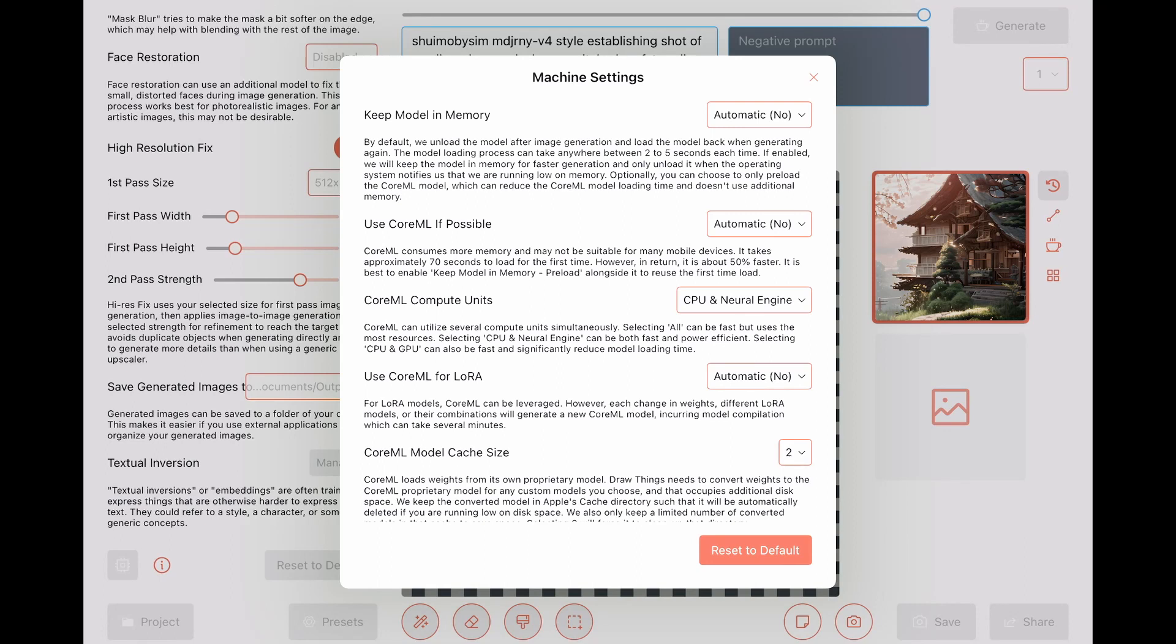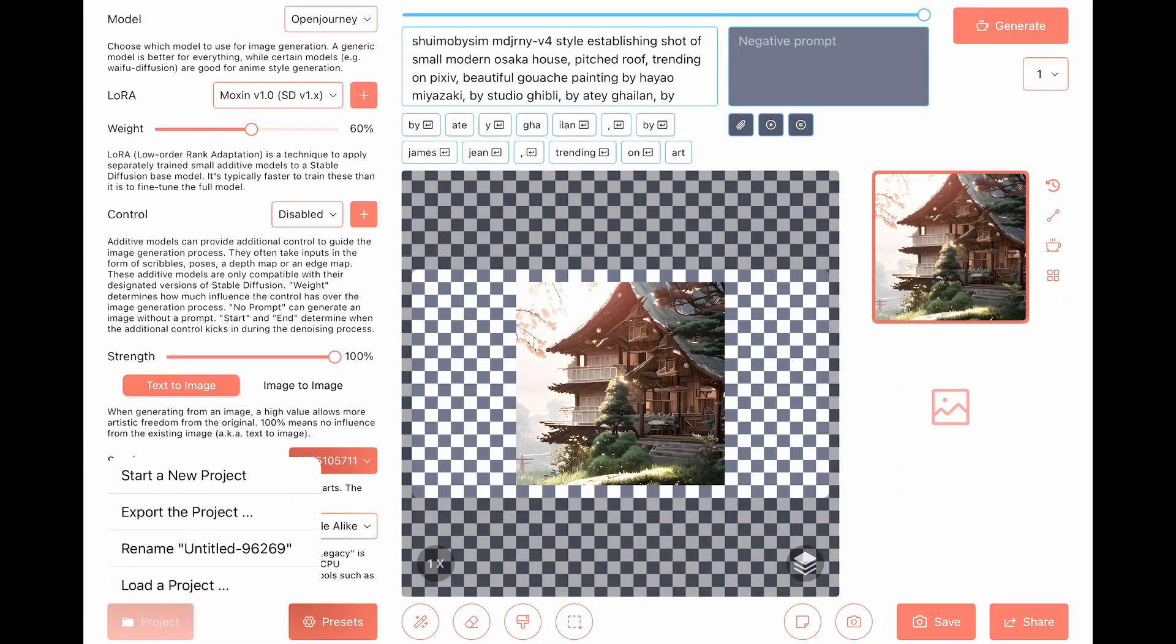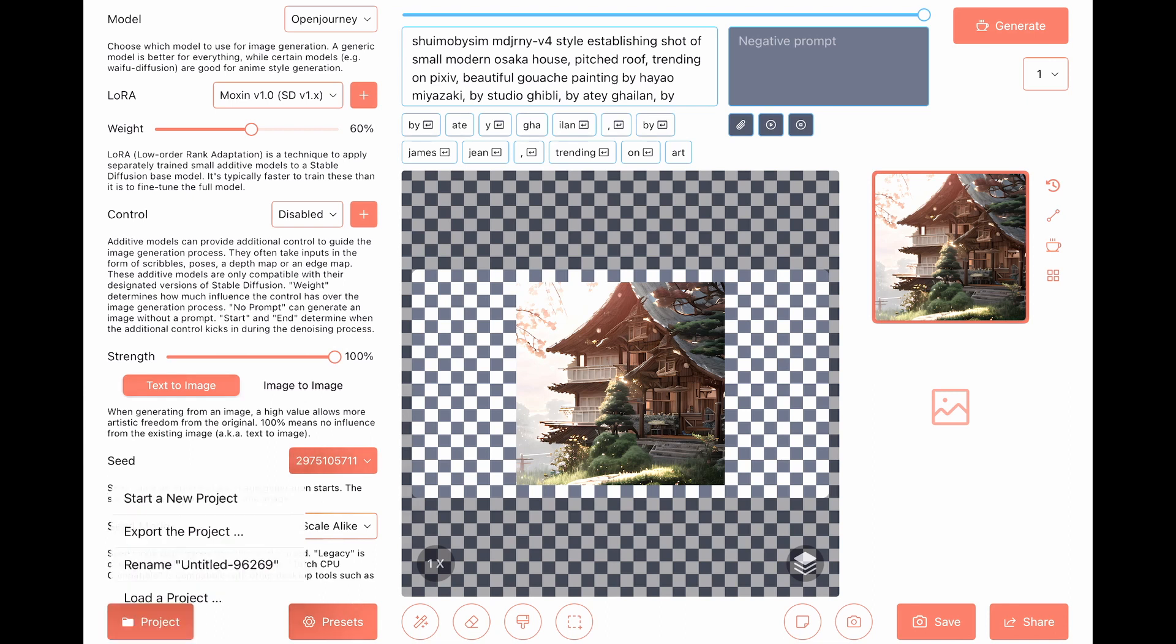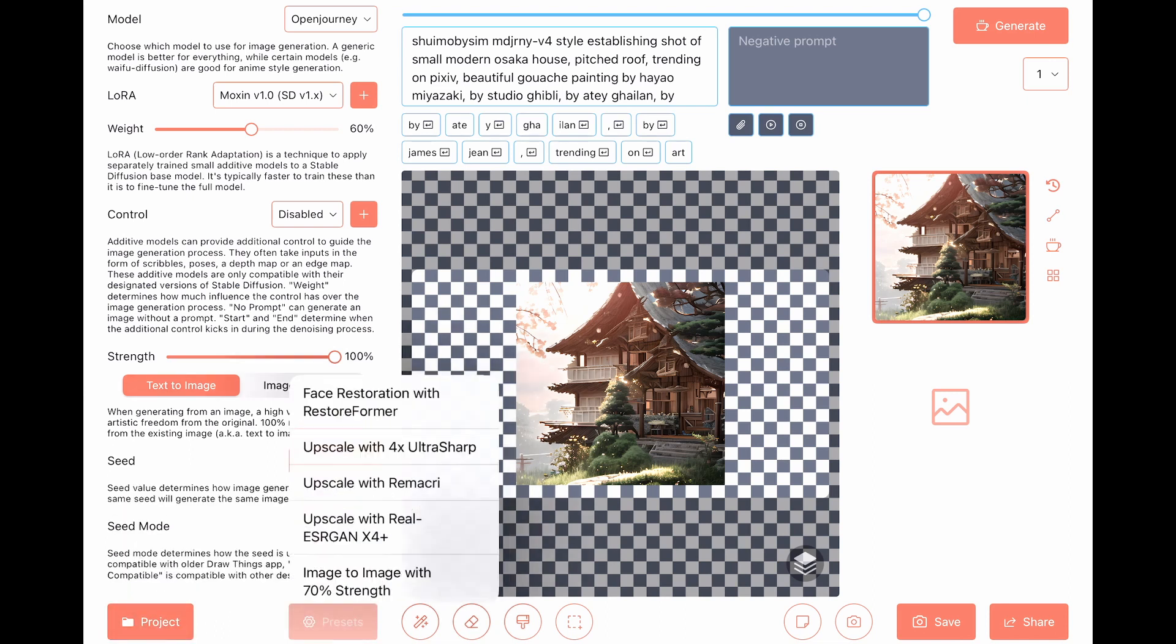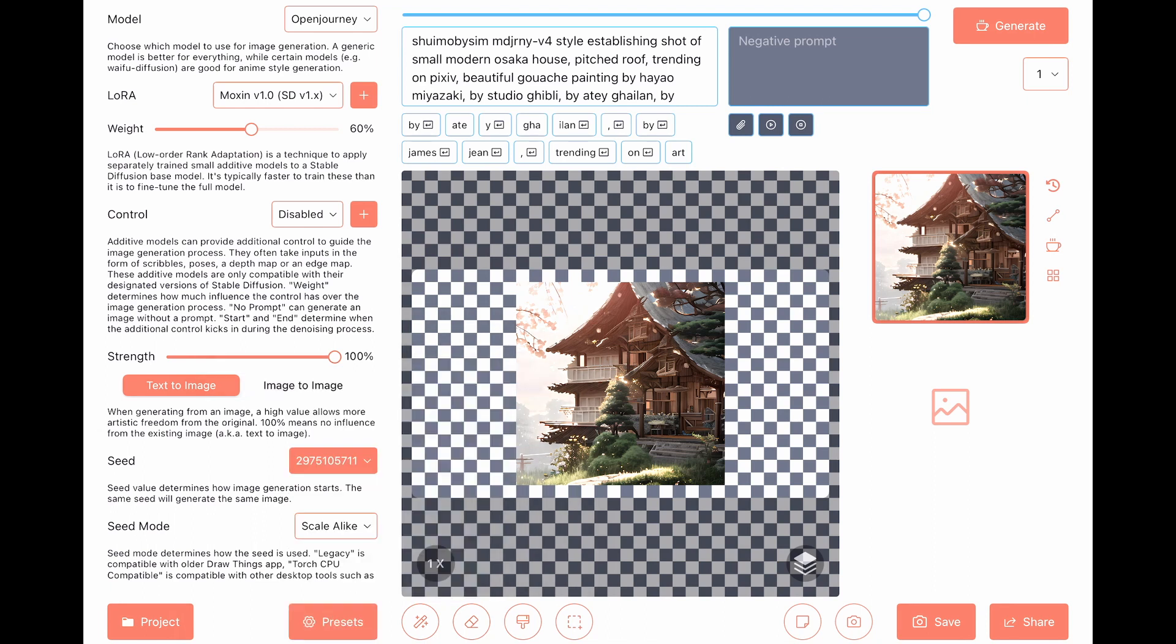Okay, so we covered all this section. Here at the bottom, from the left, we have projects. So we can start a new project, we can export the project and maybe use it in a different device. We can rename the project and we can load a project that we worked in the past. And I've never used the presets. I believe it's a preset of configurations that you can use if you know, if one of these will work for you in most of the cases that you can set it up.